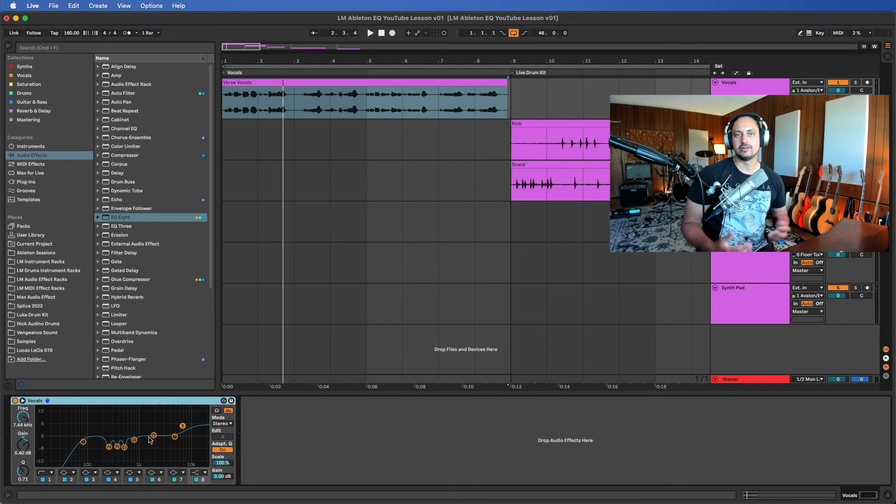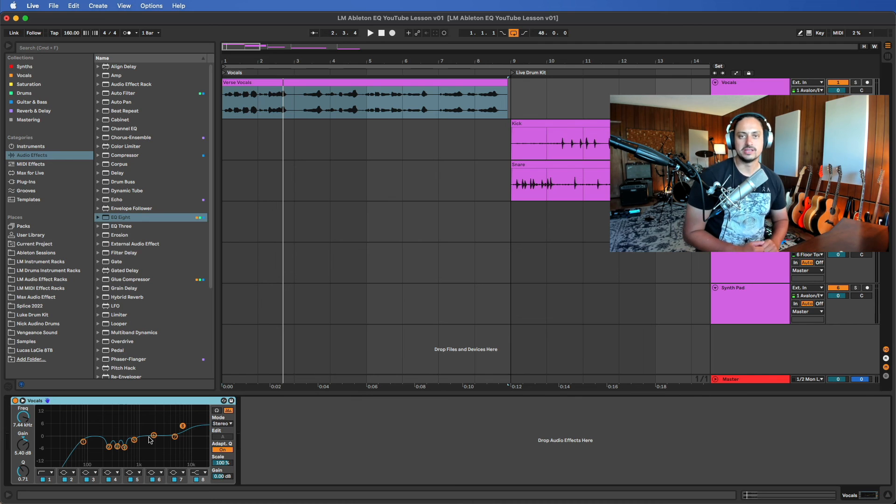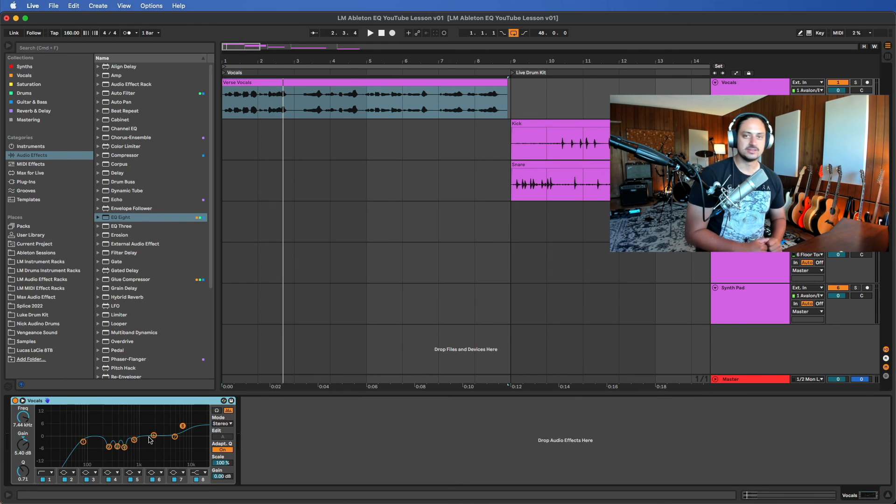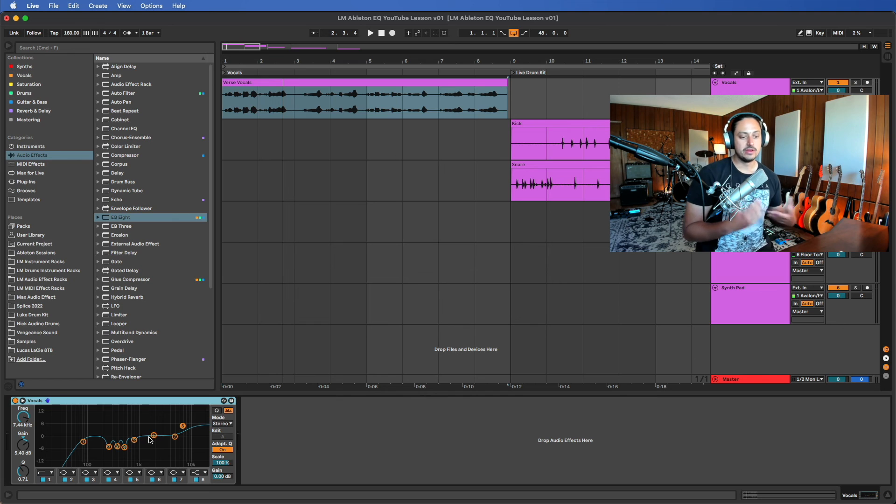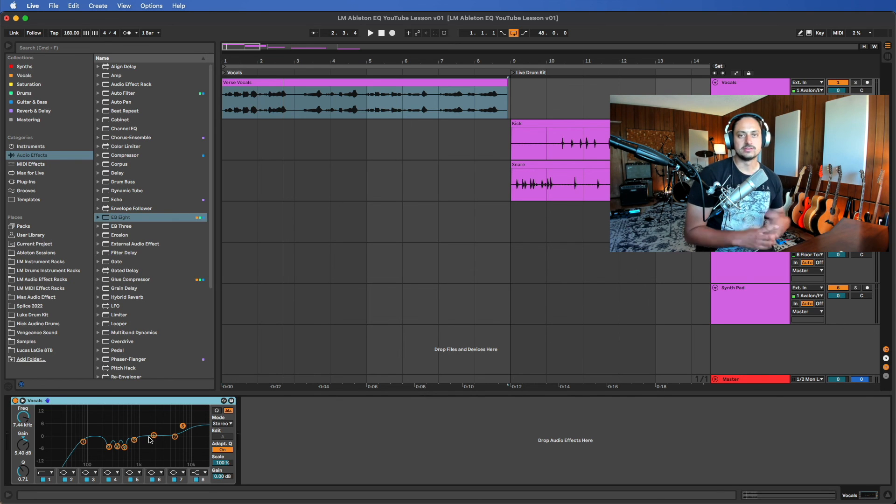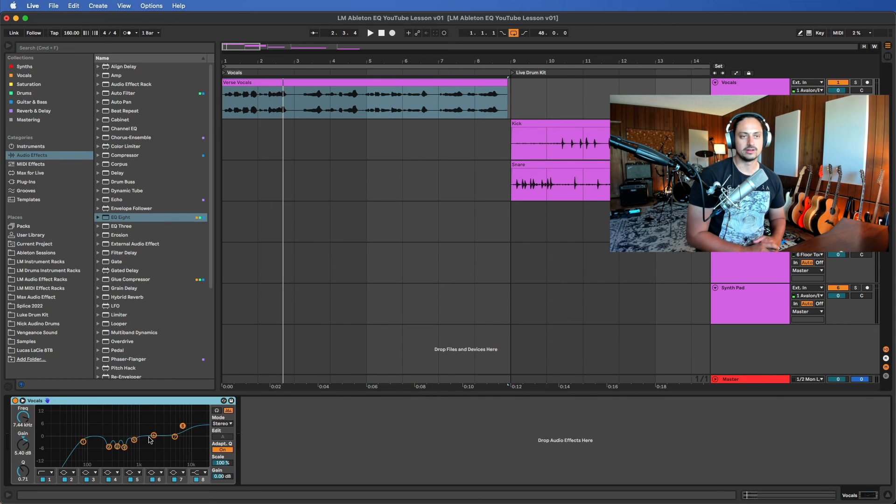There's infinite variables in a mix and in a recording because it's picking up the sound of the room, and then you have the recording, and then you have the mix with a bunch of different instruments and stuff that's gonna be totally unique to what you're working on.